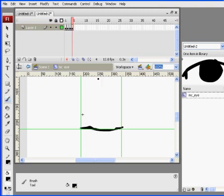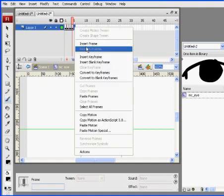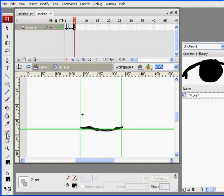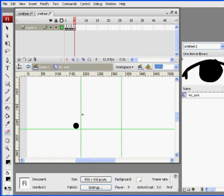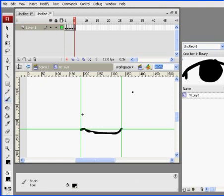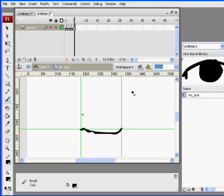And maybe do one more. Insert another keyframe. Erase it. Paint. I paintbrush and then this time actually close the eye, curving the line the other way. So now you'll see the eye closes. If I press enter on the keyboard, there's my animation playing.